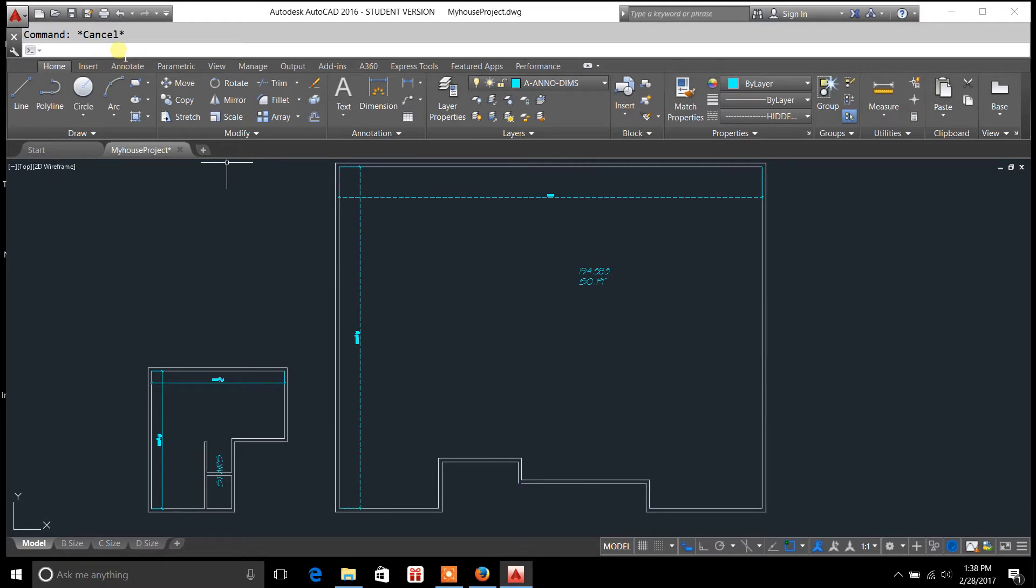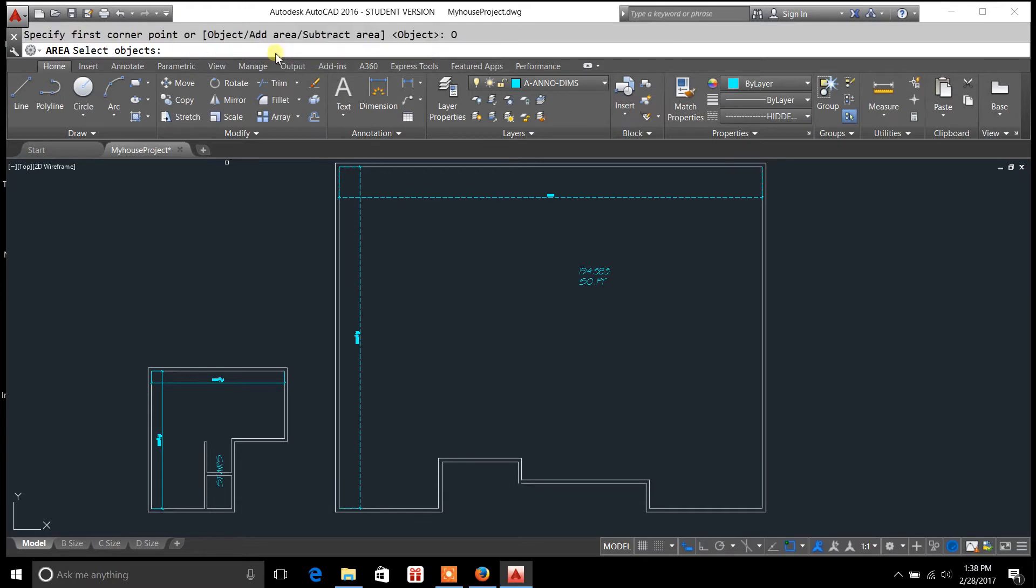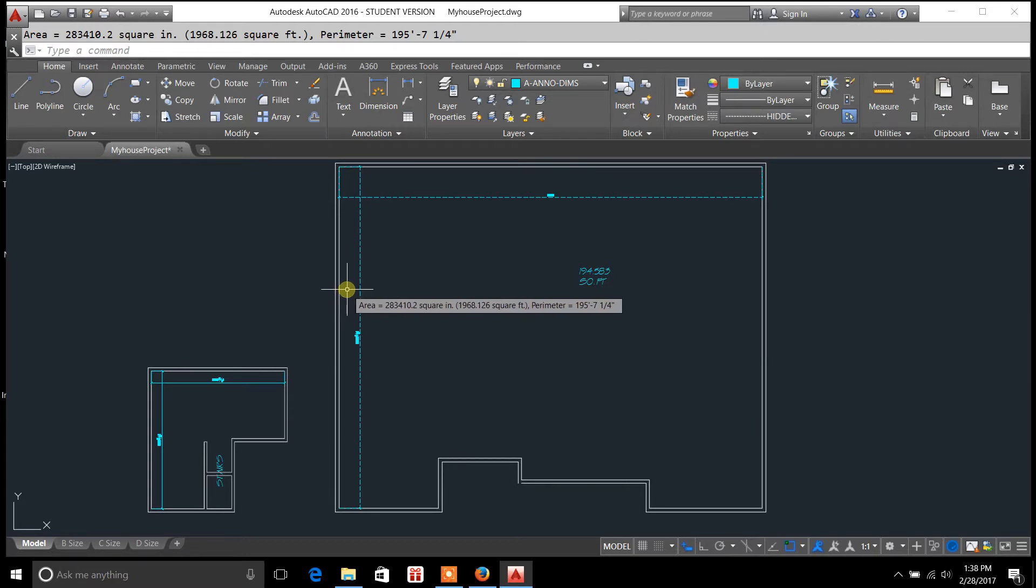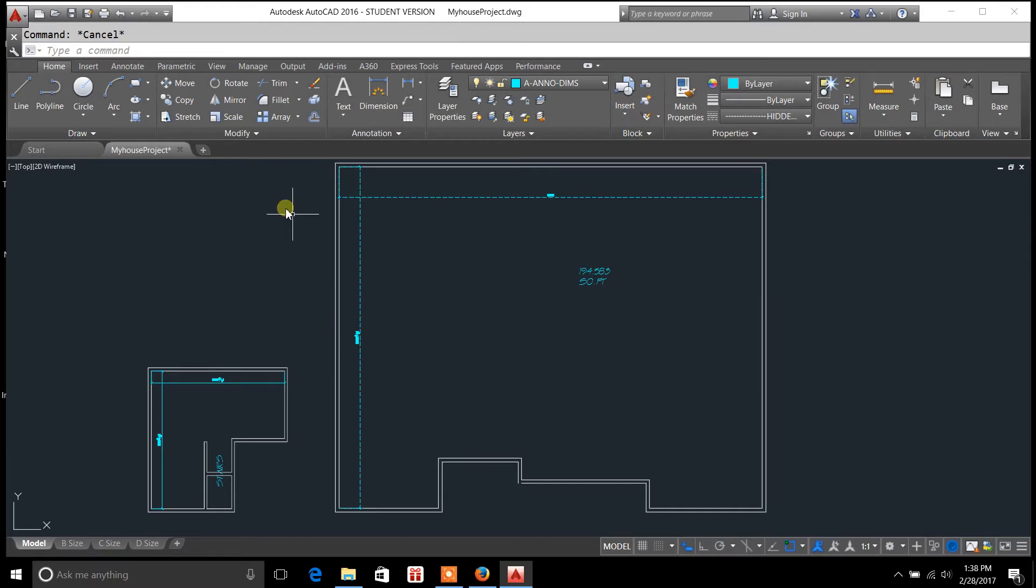You can go to the area command, type in area, and then select object. You can select just one object and it'll give you the area there as well. So that's the two ways you can calculate area.